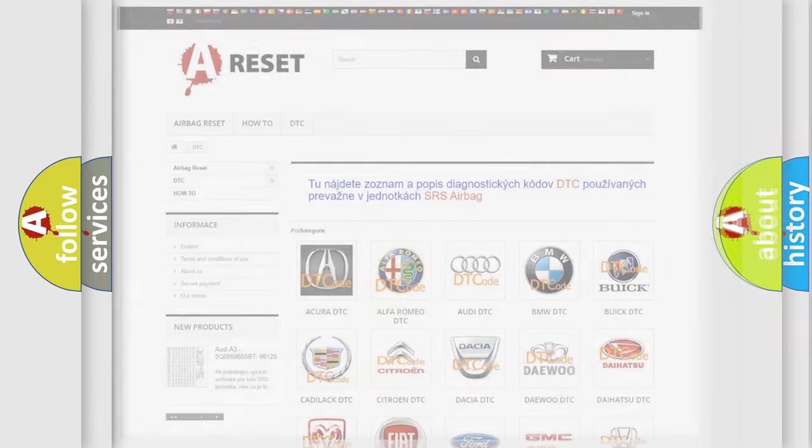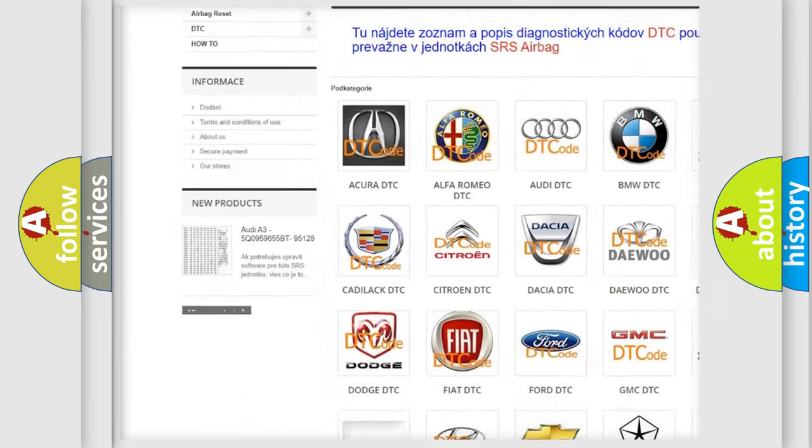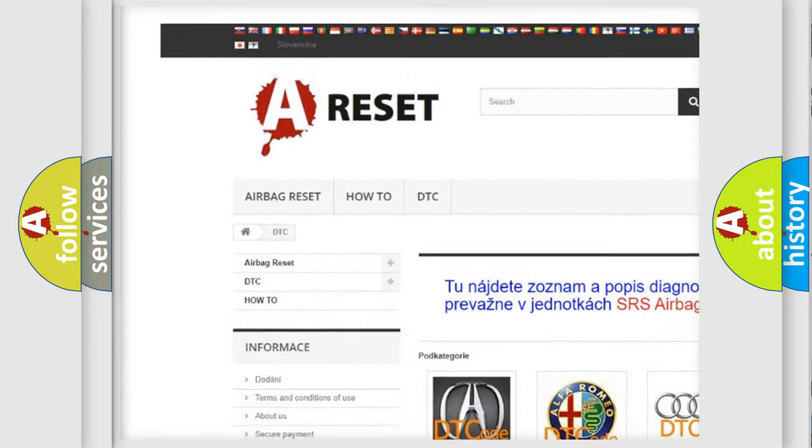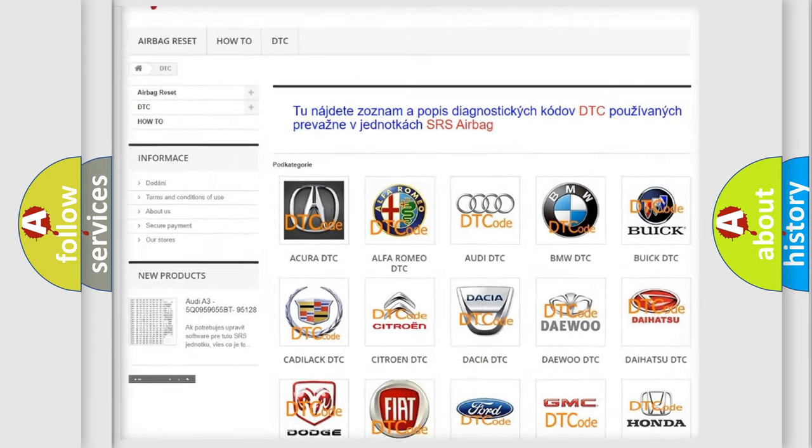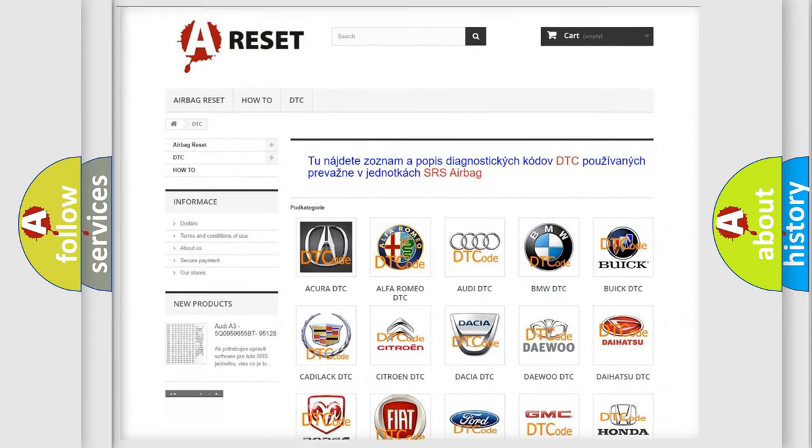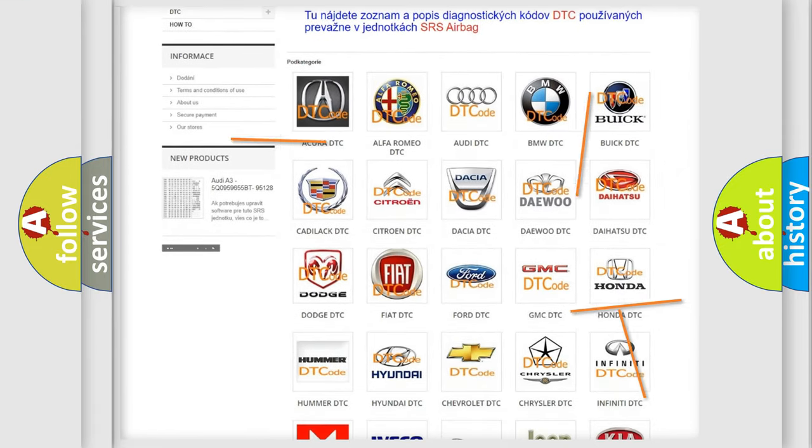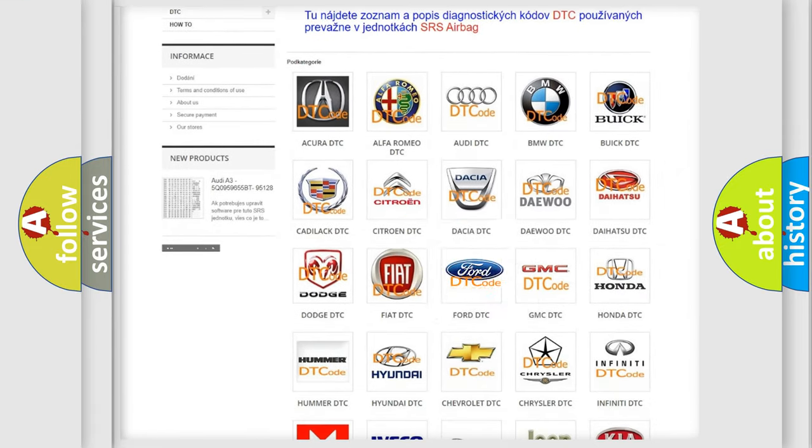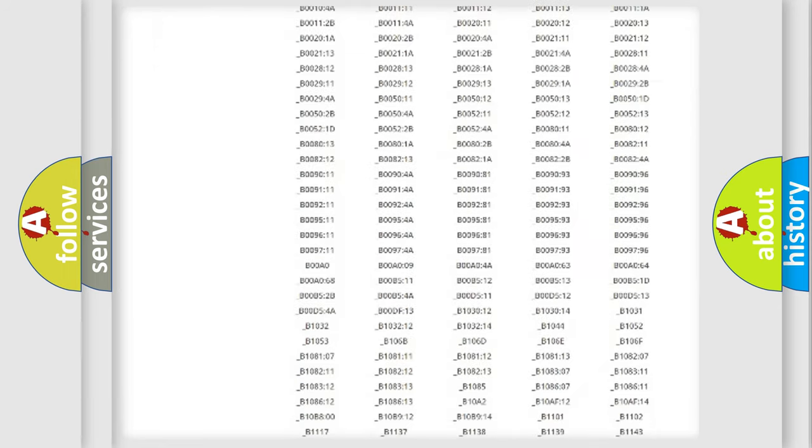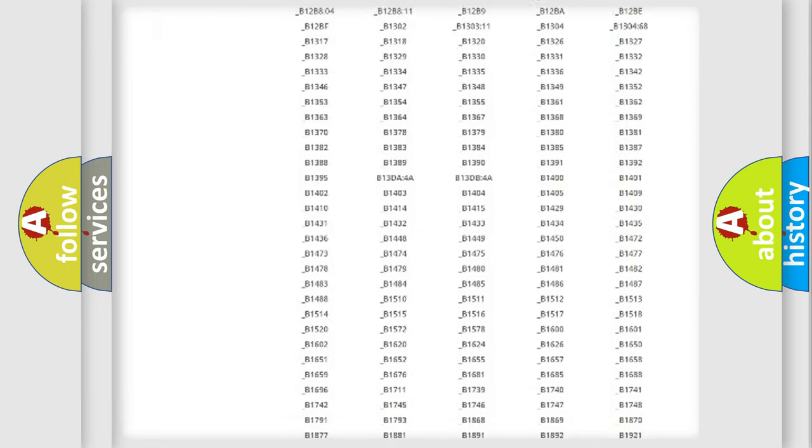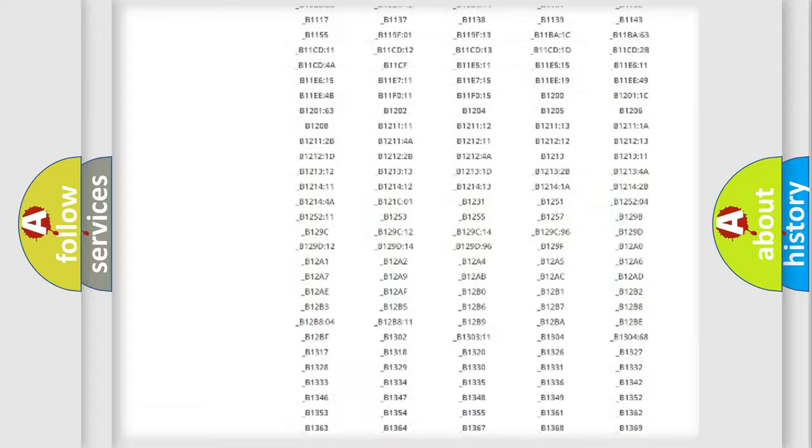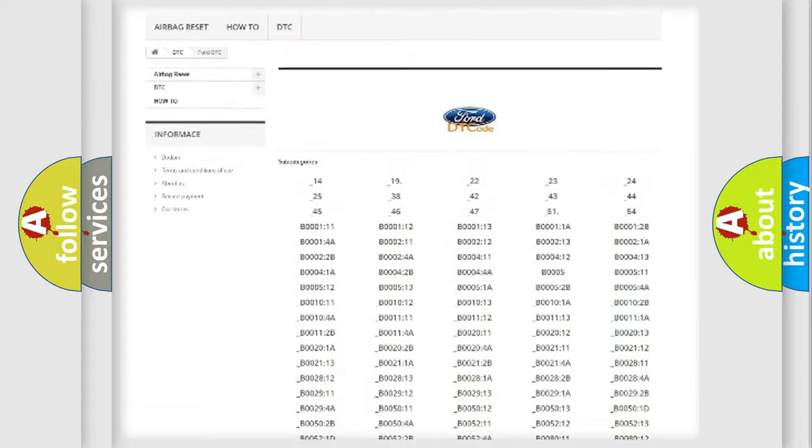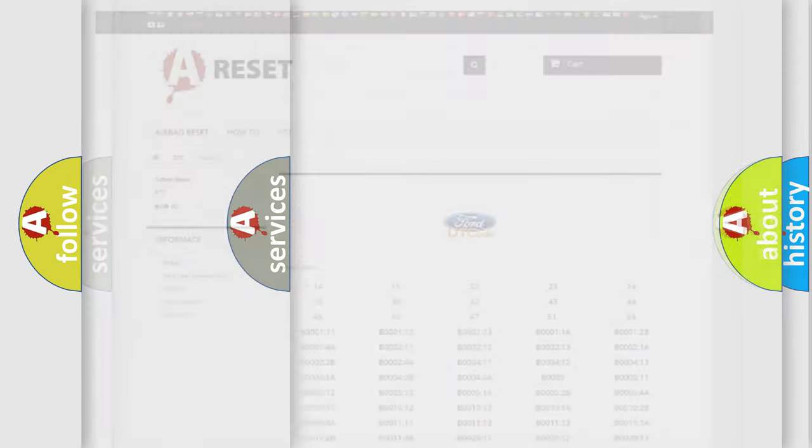Our website airbagreset.sk produces useful videos for you. You do not have to go through the OBD2 protocol anymore to know how to troubleshoot any car breakdown. You will find all the diagnostic codes that can be diagnosed in Infinity vehicles, and also many other useful things.